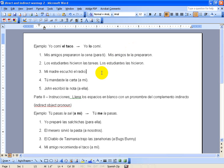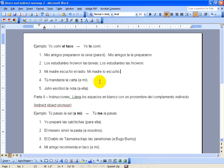This sentence also just has a direct object noun that will change to a pronoun, so it will be, Mi madre lo escuchó. My mom listened to it, basically.